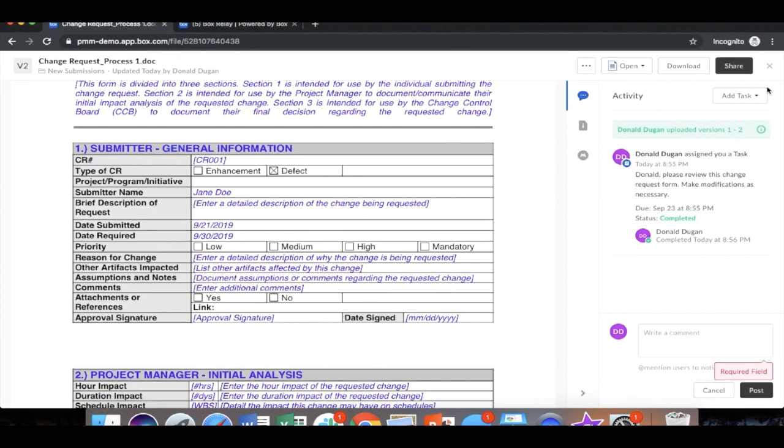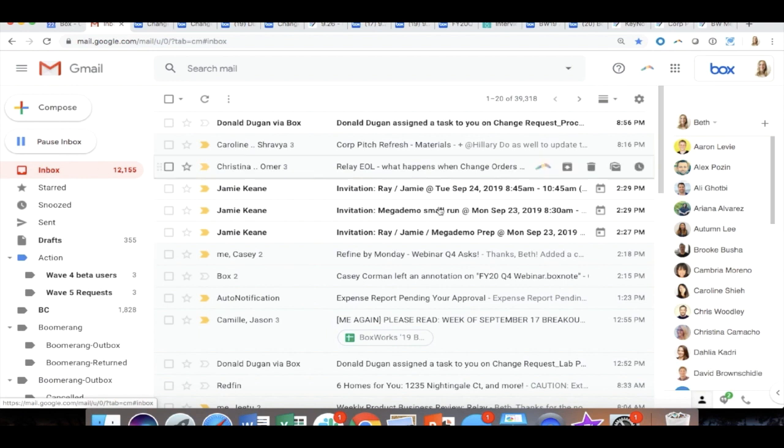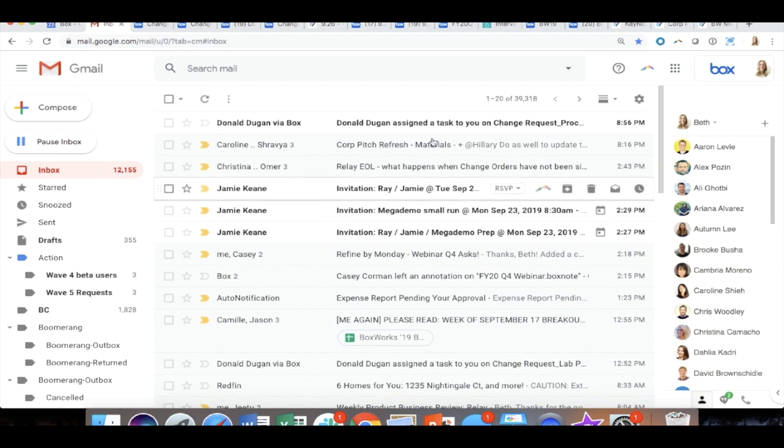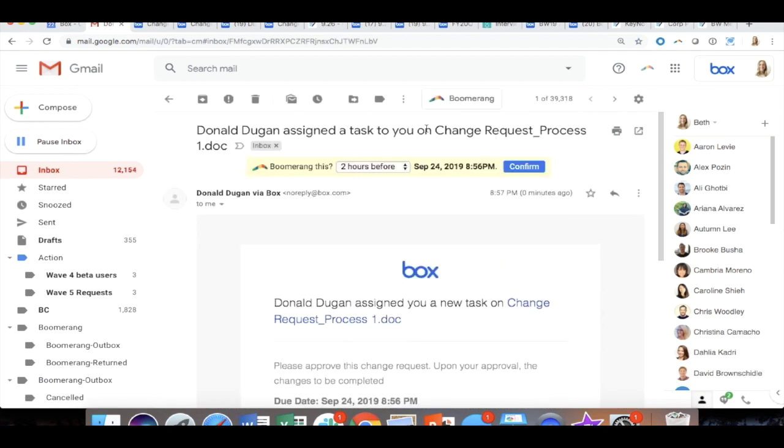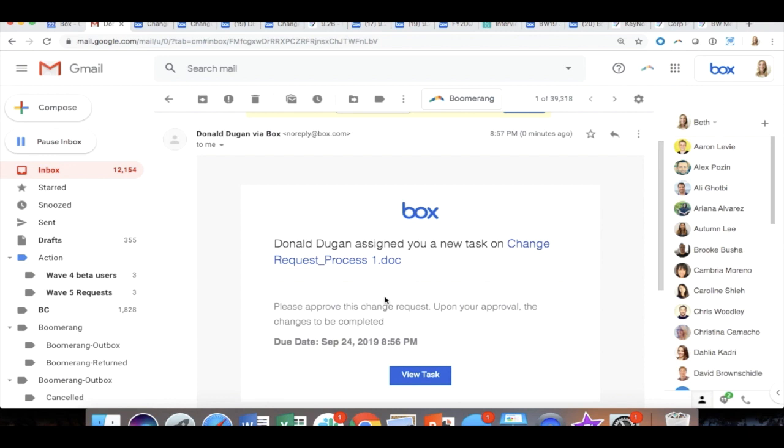Let's see what Beth's view looks like. Here is Beth's email. She's opened it up for the day. Here she can see that she's been assigned a task from Donald. So directly from her email, she also gets a notification to complete her task. If she were to log into Box, she'd see this in her task center as well.